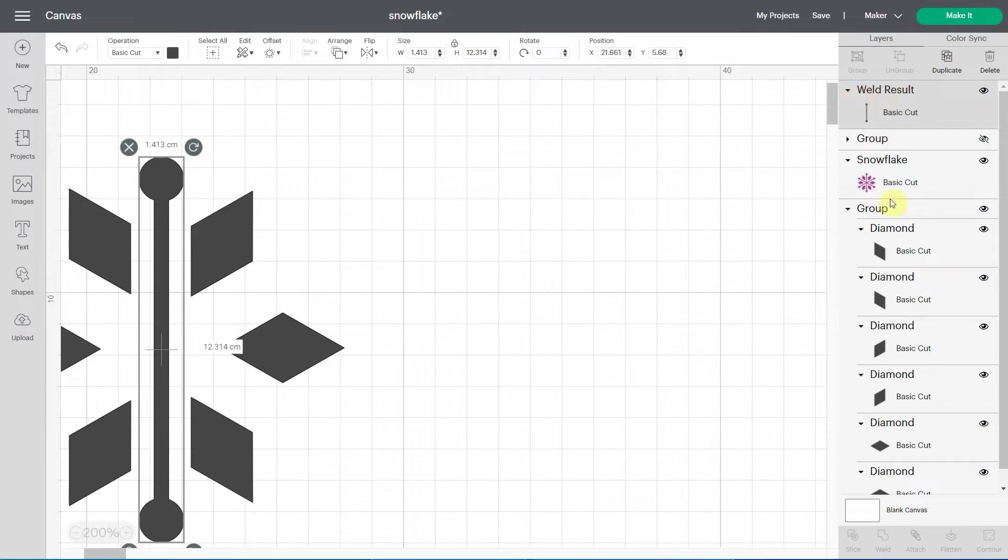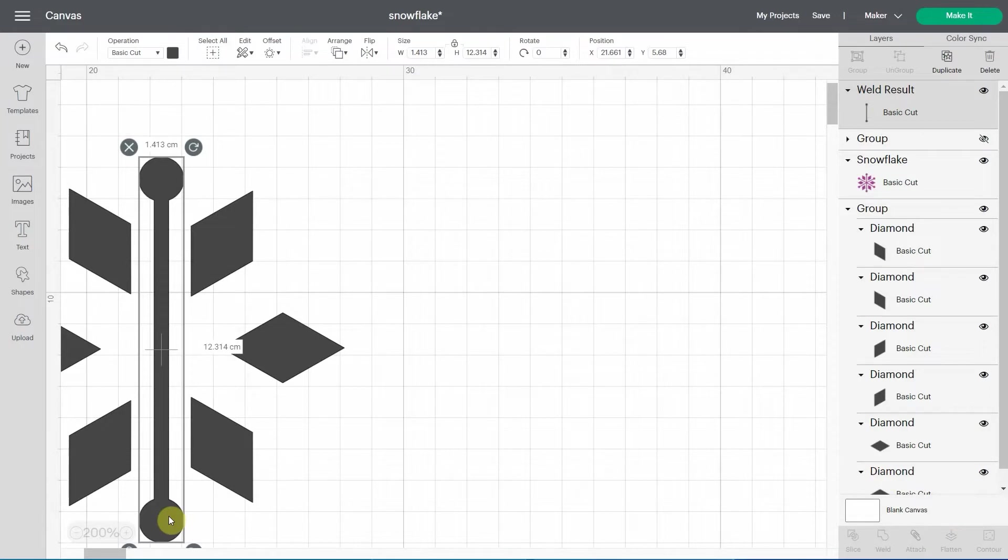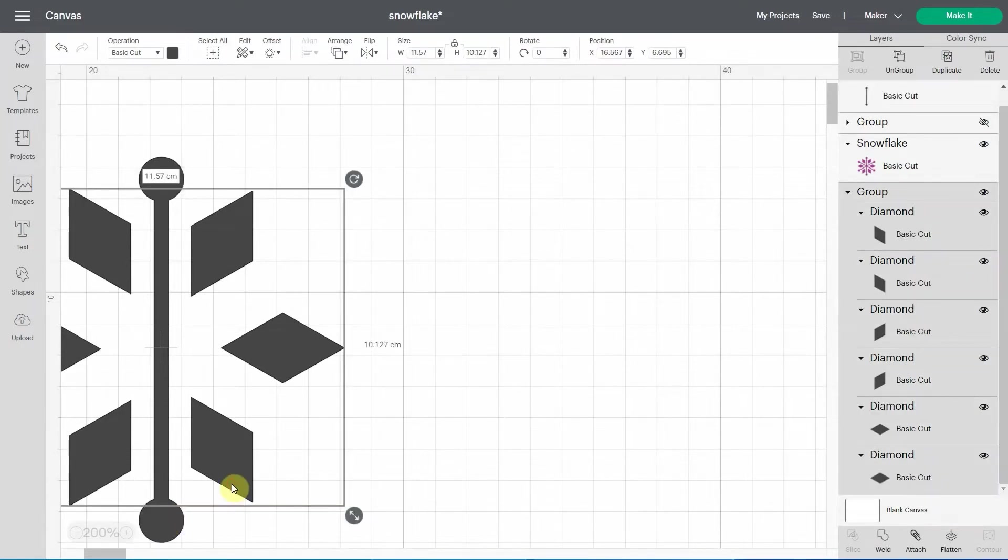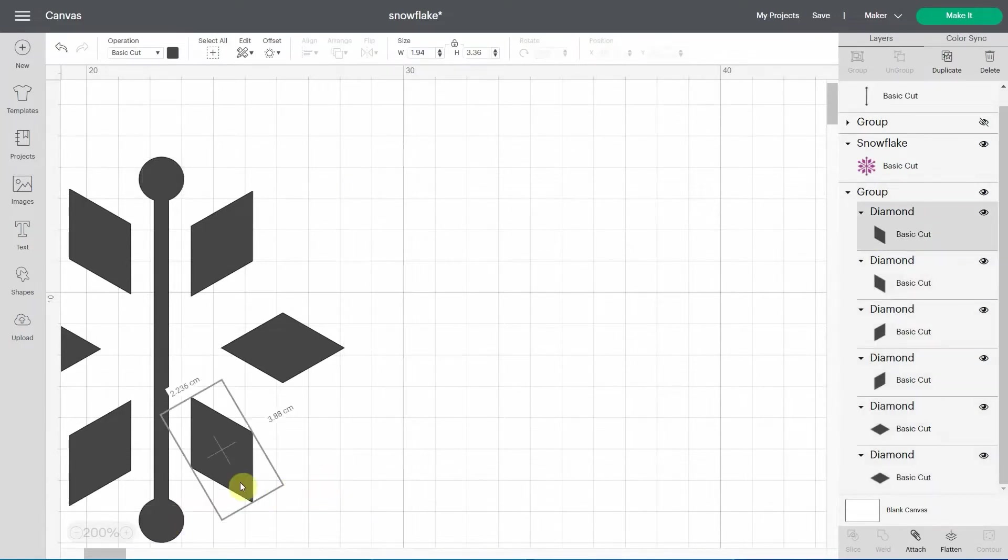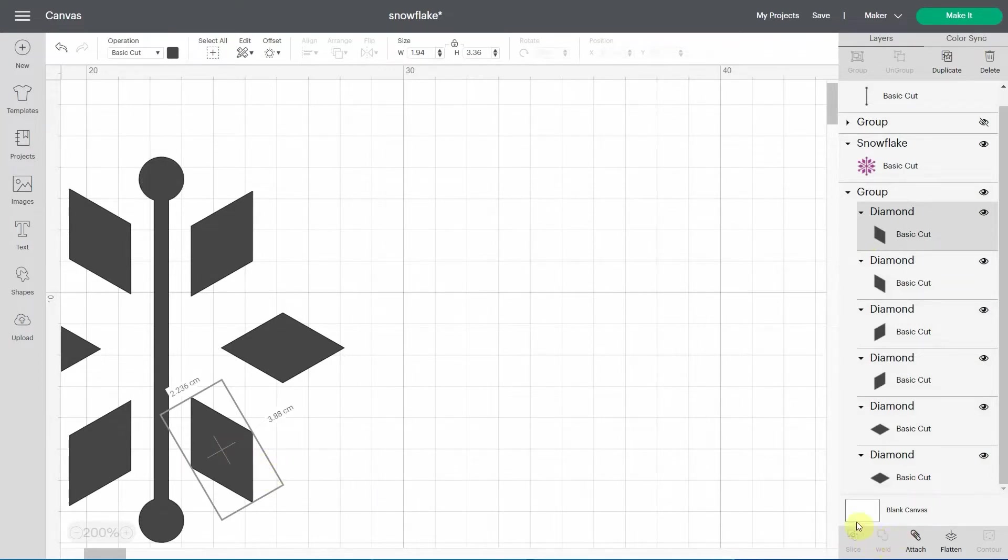It says weld results. You can weld as many layers as you want, as long as you have more than one. So of course, if I click on this one and I want to weld this alone, there's no purpose to that. So that's why the weld is grayed out. You need to select more than one layer to be able to weld.